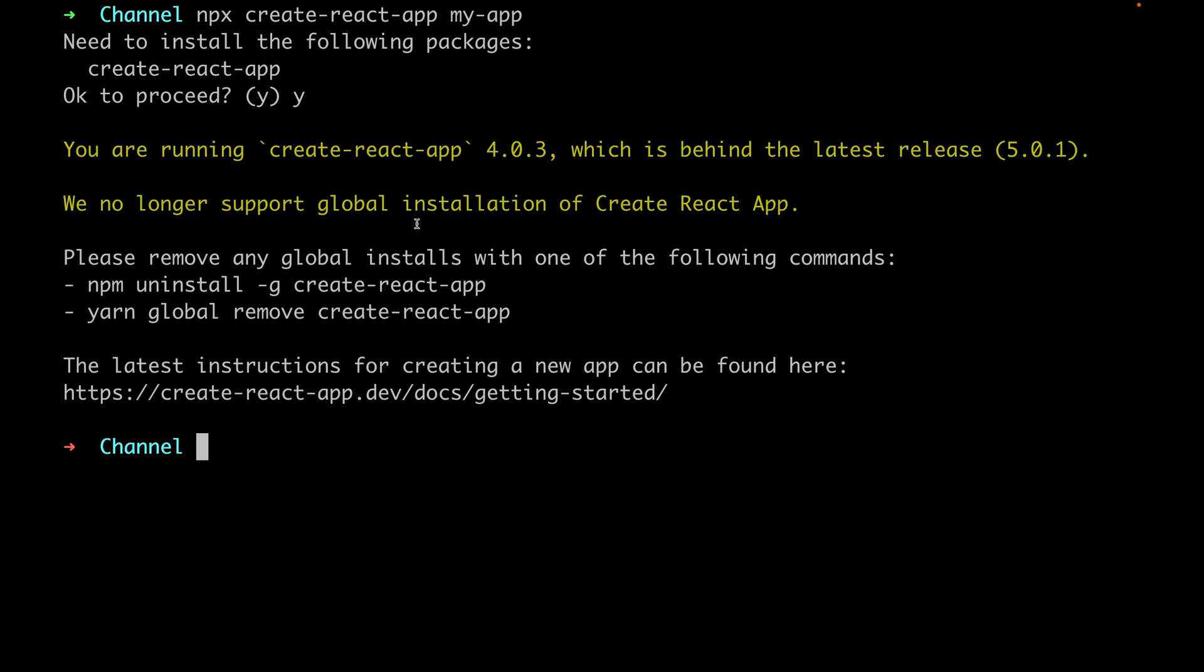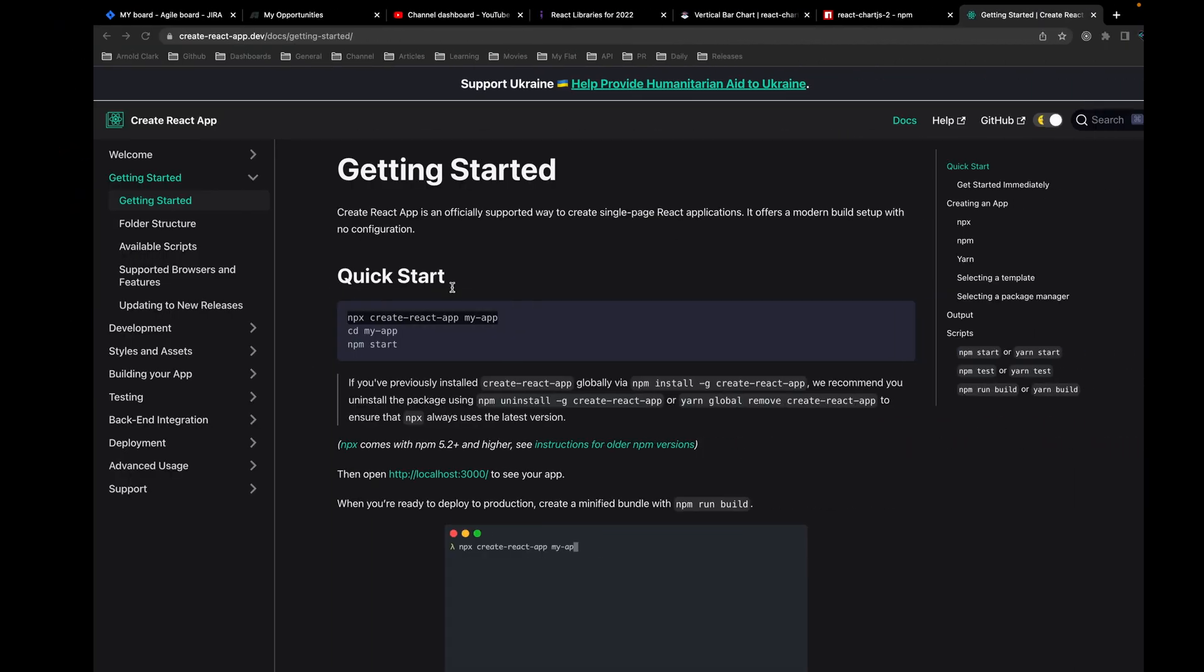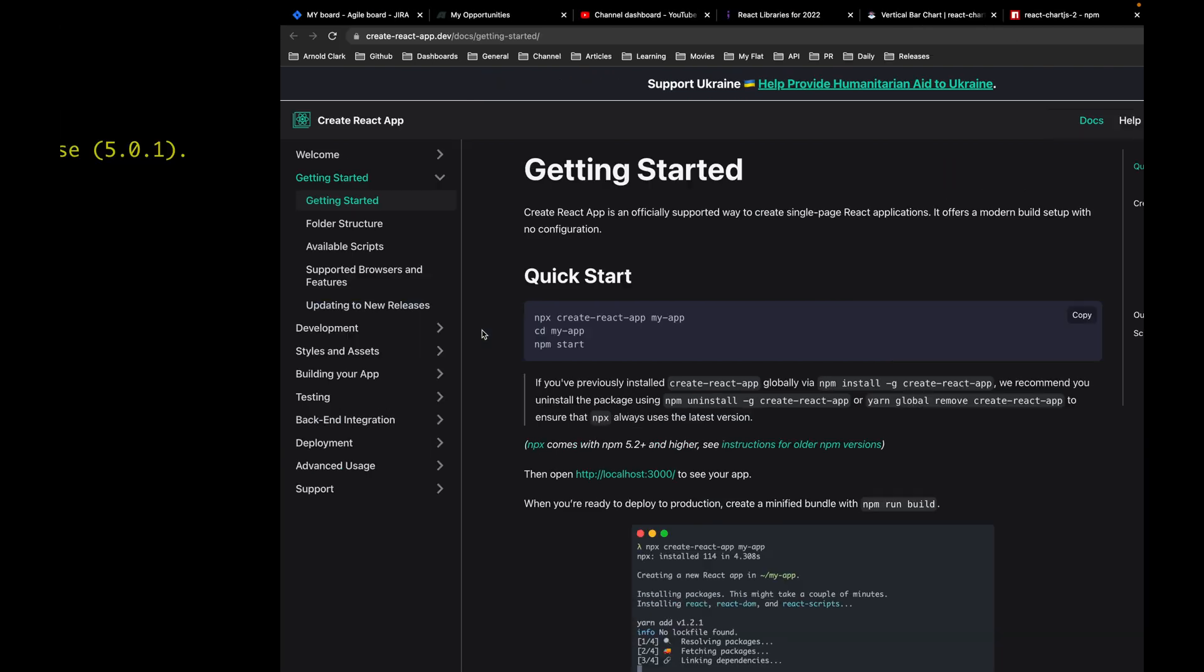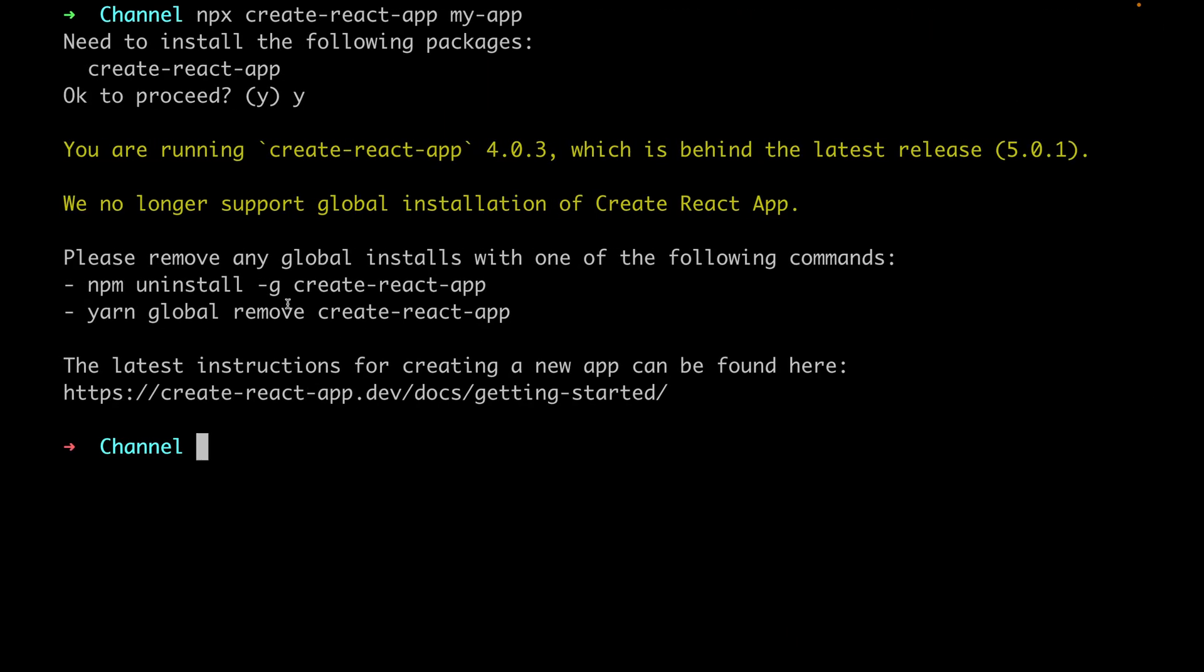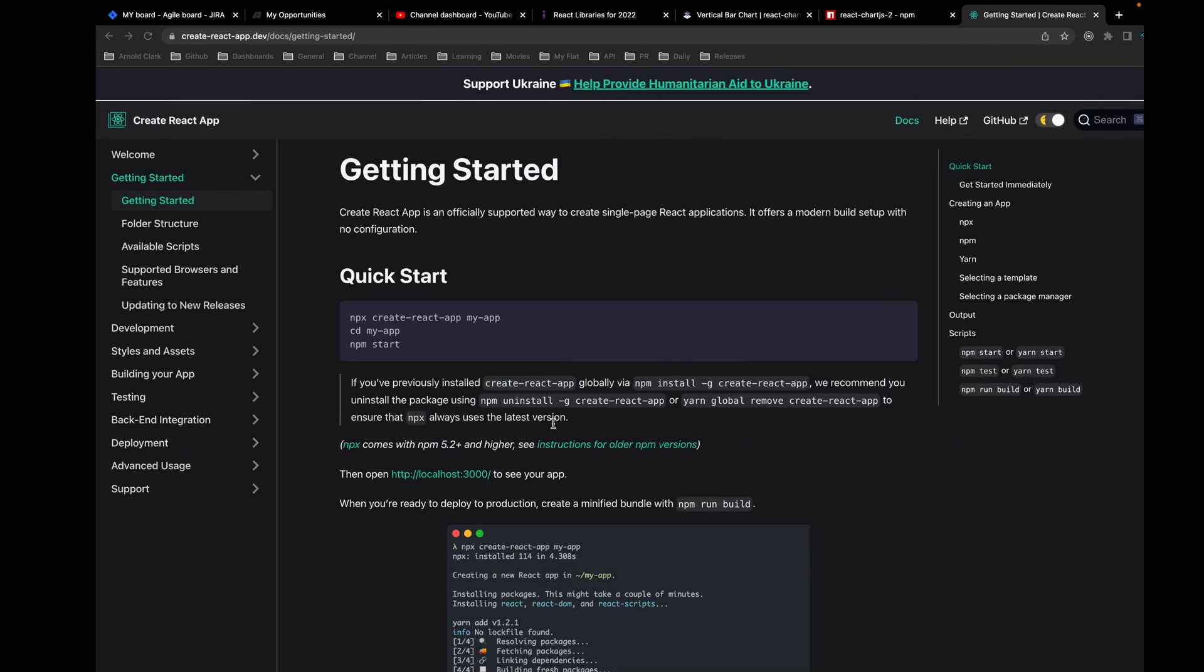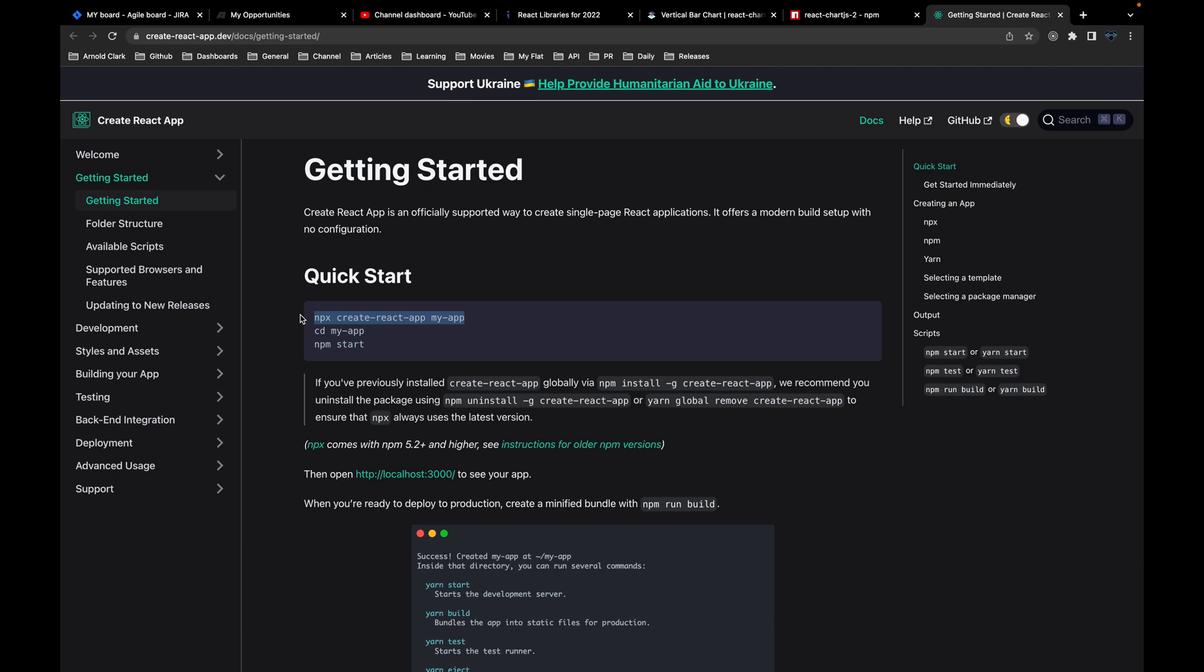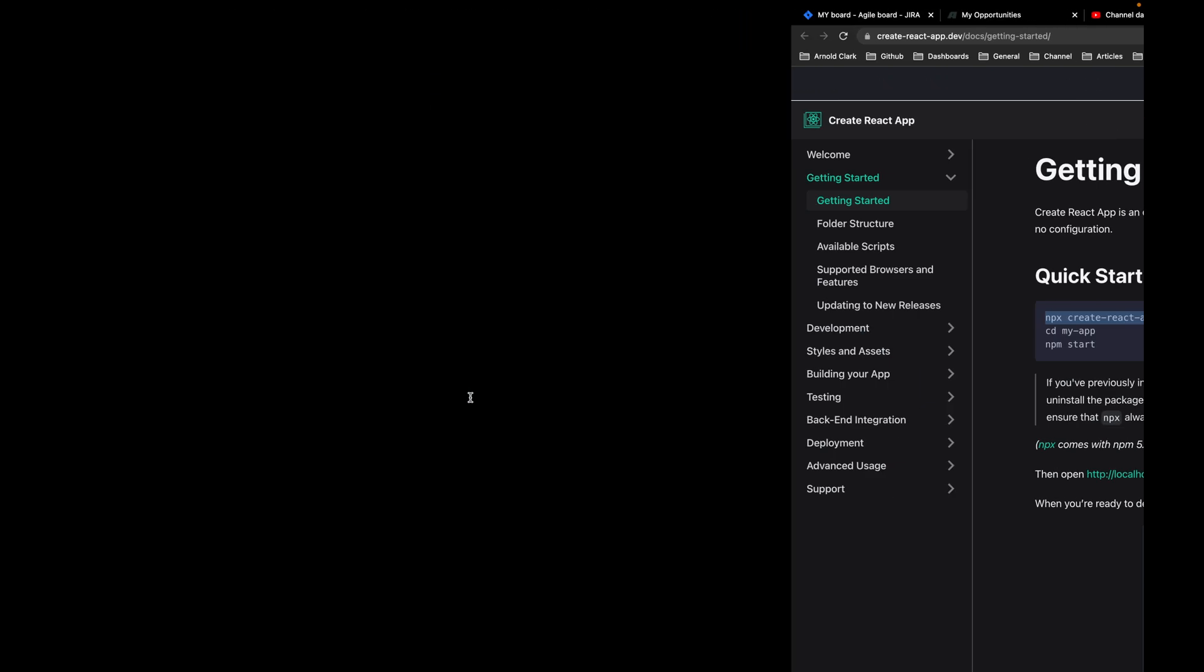And this actually is documentation here for React app, how to create that, using this approach. For example, if we try to follow their implementation or their documentation here to create a new React app, if we just copy this line and try to create a new React app called my-app, just hit enter.